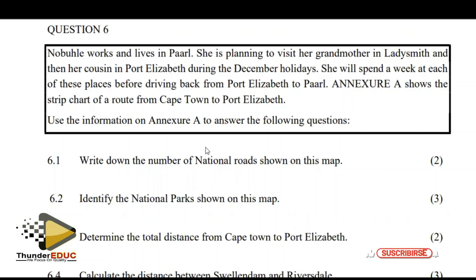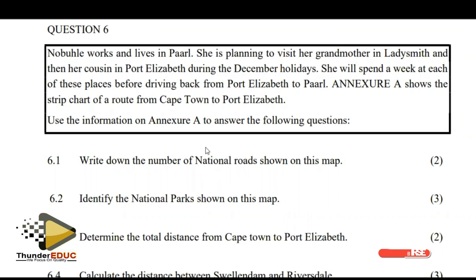The person works and lives in Paarl. She is planning to visit her grandmother in Ladysmith and then her cousin in Port Elizabeth during the December holidays. She will spend a week at each of these places before driving back from Port Elizabeth to Paarl.